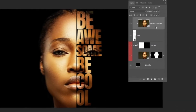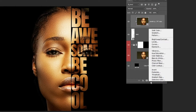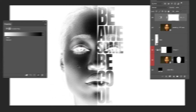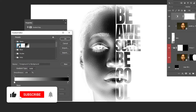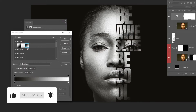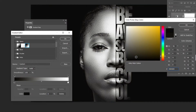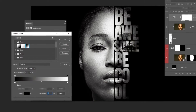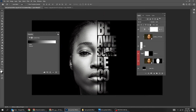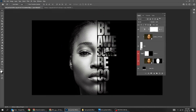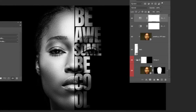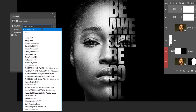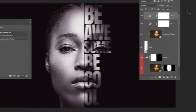Now choose the top layer. Go to Adjustment layer and choose Gradient Map. Follow these settings. Go to Adjustment layer and choose Color Lookup. Follow these settings. Change the blending mode to Color.